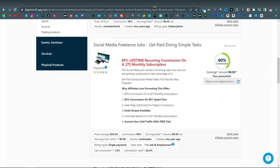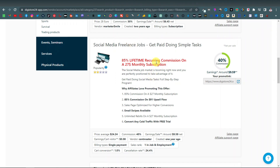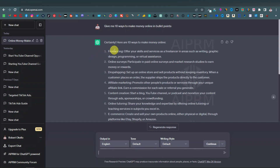Next, we're going to head over to ChatGPT and ask it to write us an article. The article can be based on the product itself or just about making money online, since this all boils down to making money online, getting an online job, a social media freelance job. So I'll ask ChatGPT: give me 10 ways to make money online in bullet points. Here we go — we have our 10 ways to make money online: freelancing, online surveys, dropshipping, affiliate marketing, and so on up to 10.